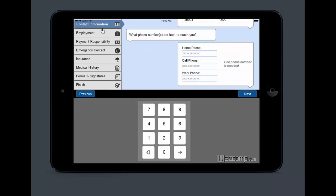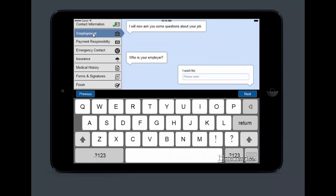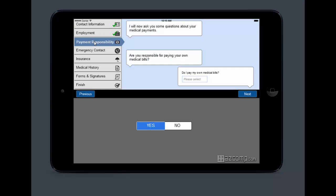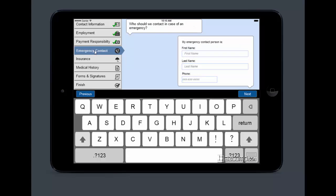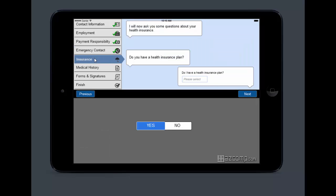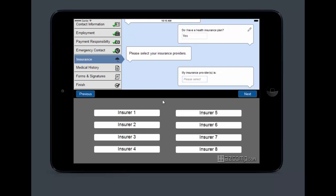You're going to be going through your contact information, through the employment information, payment responsibility, emergency contact, their insurance. Do I have an insurance plan? Yes, I do.